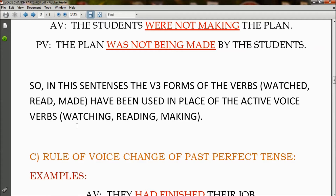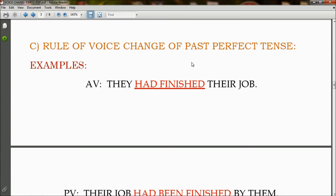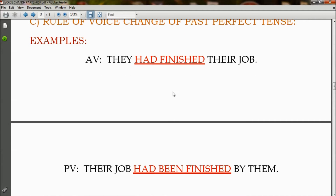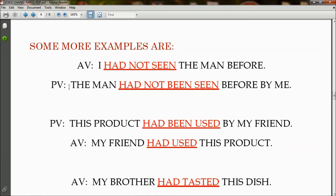Rule of voice change of past perfect tense. In active voice: 'They had finished their job' becomes in passive voice: 'Their job had been finished by them,' so 'had finished' has changed to 'had been finished.' The basic rule is: subject + had + been + V3 (third form/past participle). For example, in active voice 'I had not seen the man before' becomes in passive voice 'The man had not been seen before by me.' So 'had not seen' has changed to 'had not been seen.'